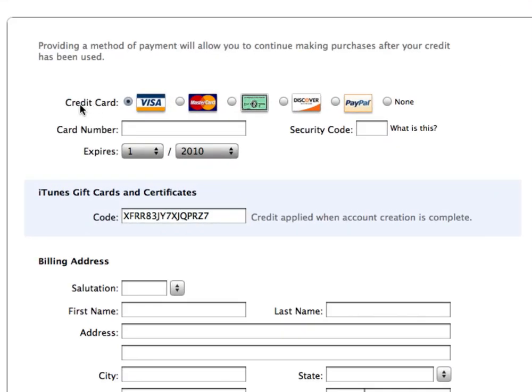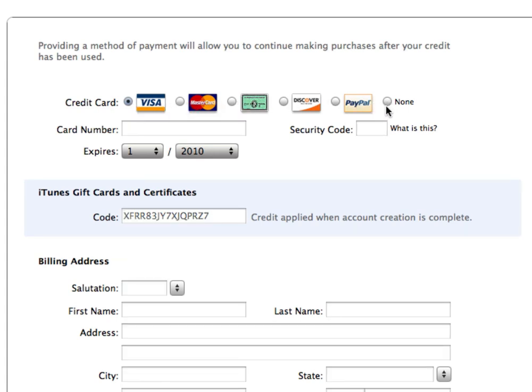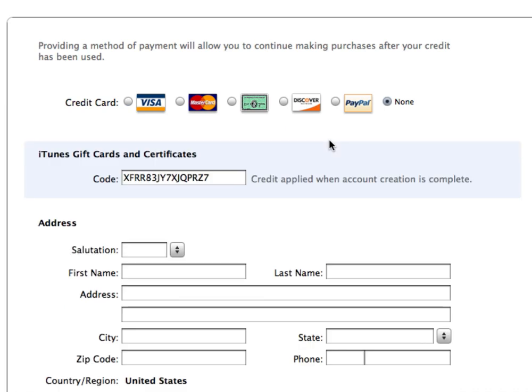So here's the tricky part. Now it says credit card. All you have to do is select None. This way it will only use your gift card code.